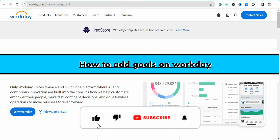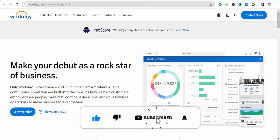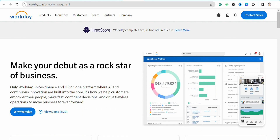How to add goals on Workday. Hello everyone, welcome back to the channel. In this video I'm going to show you how you will be able to add goals in your Workday profile. First of all, you have to open Workday's official website and log into your account using your credentials, or you can create an account if you don't have one already on Workday.